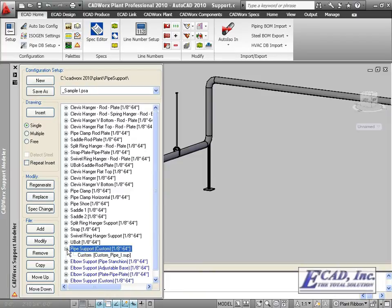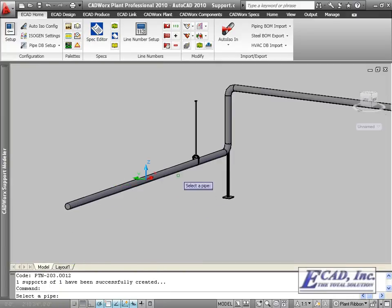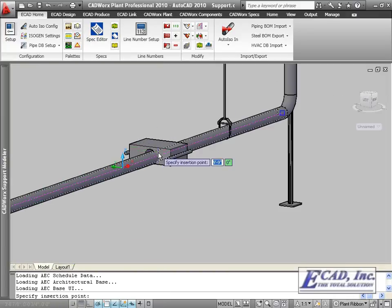In addition to the library, the support modeler also includes the ability to create custom pipe supports.